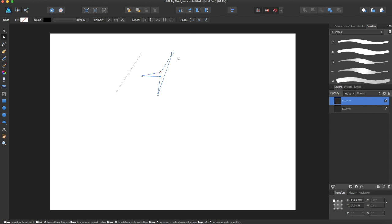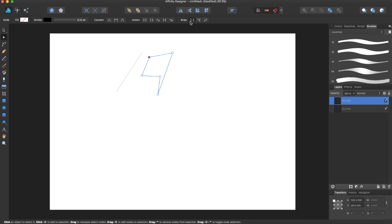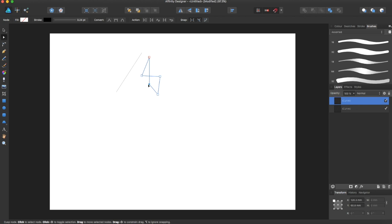There are also certain snap modes that allow you to snap to a curve and snap to different areas. You can play around with all of these different ones.